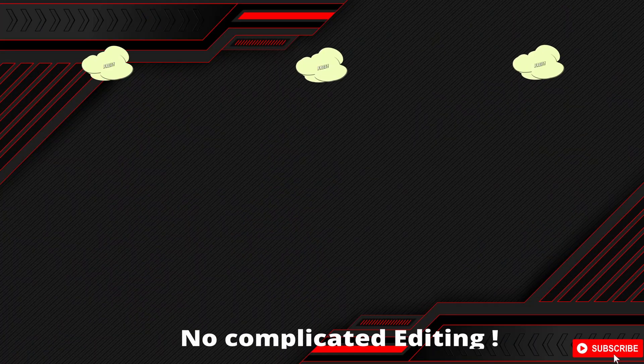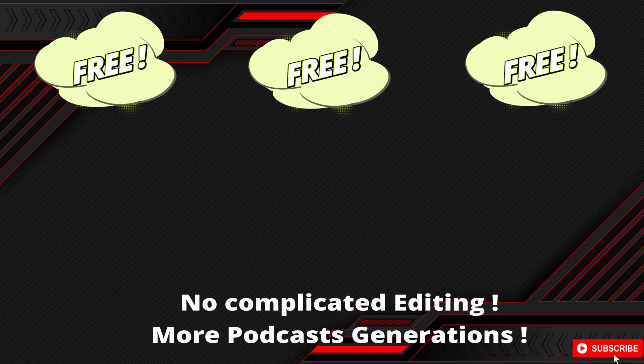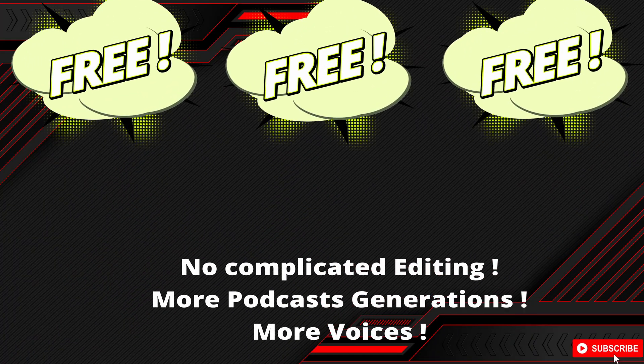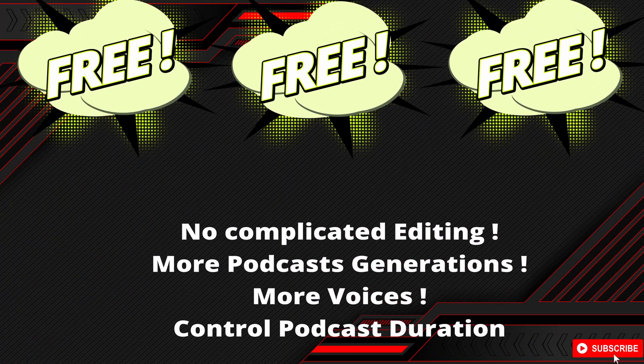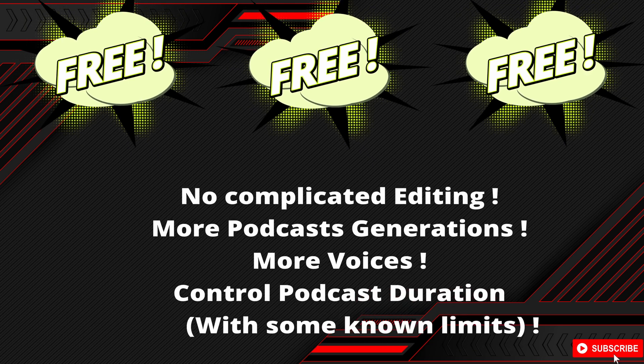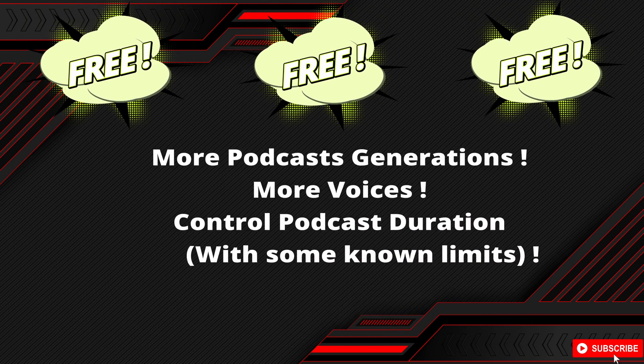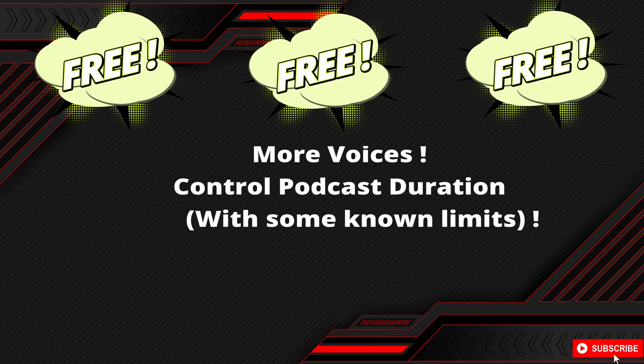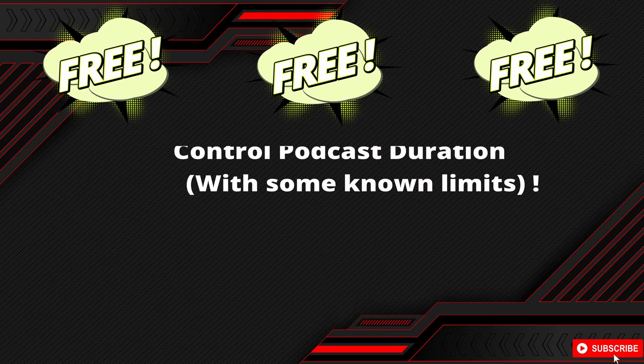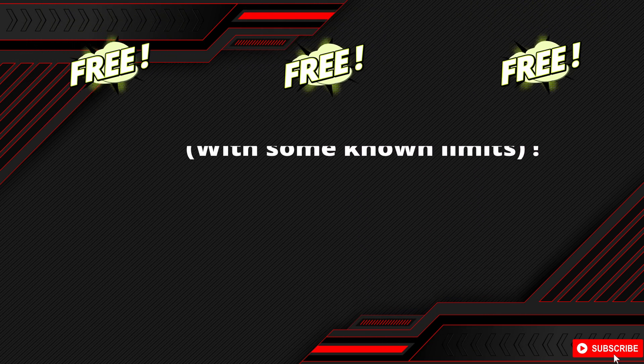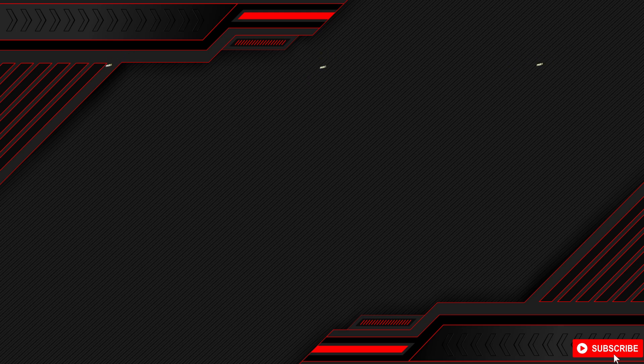But here's the best part. We'll do all of this completely free, using Google's own tools, no complicated editing, no expensive subscriptions, just pure creative freedom. Let's jump right in.